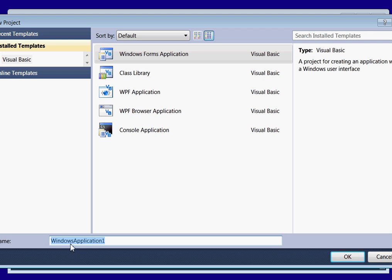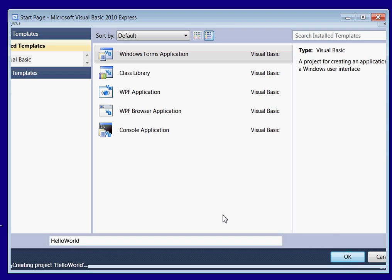So I'm going to name this program Hello World. Click OK.